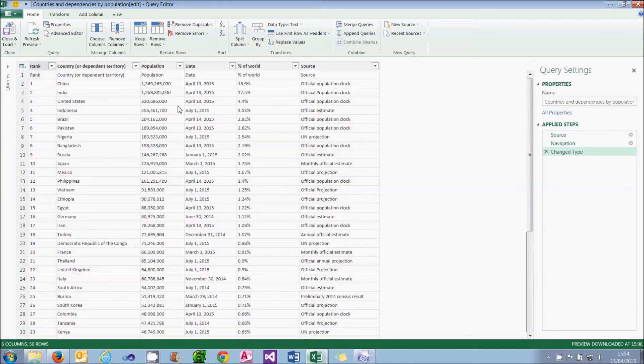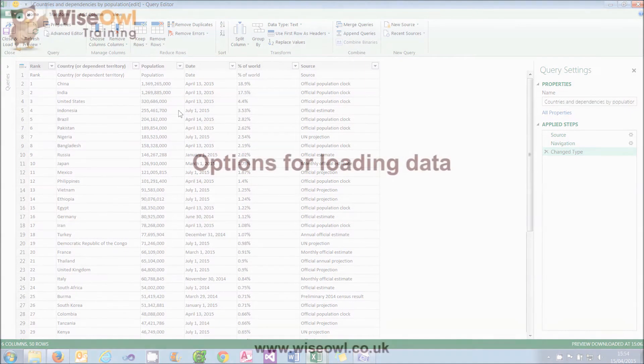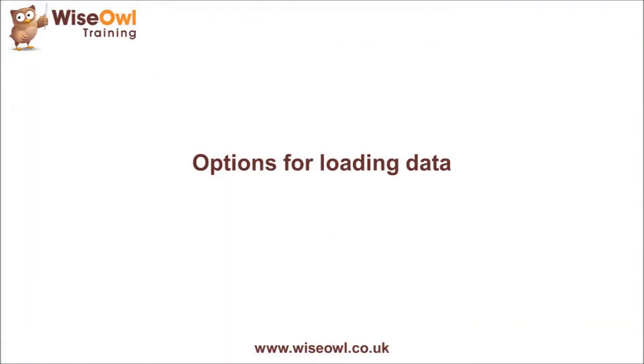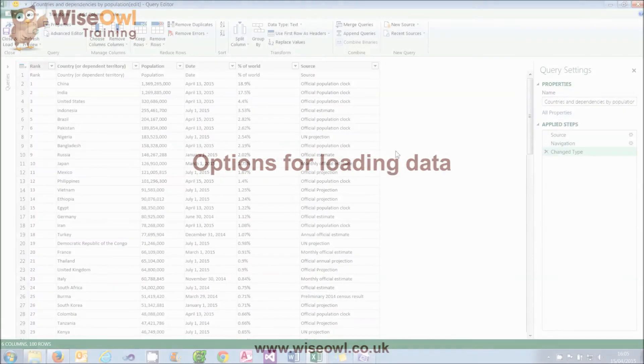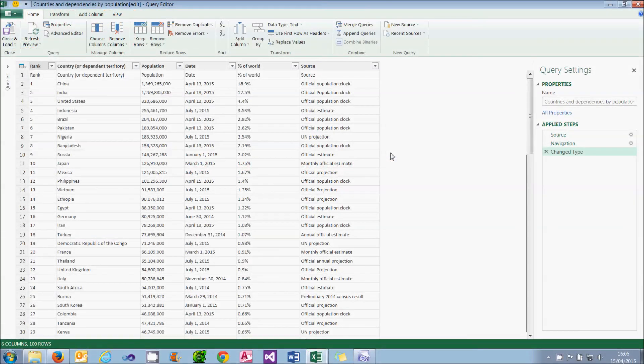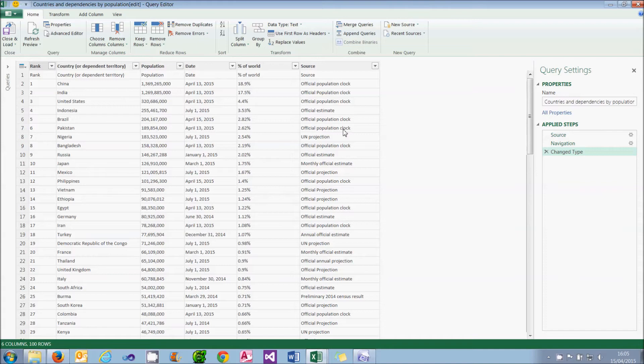And what I'll now do is show how to extract, transform, and load this data so that it makes more sense.